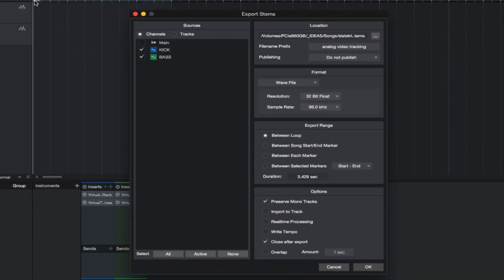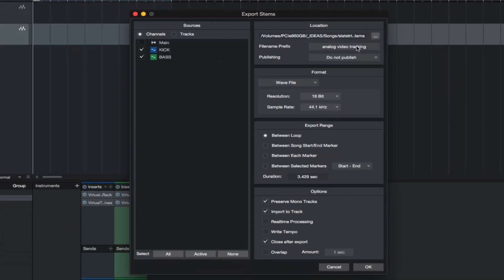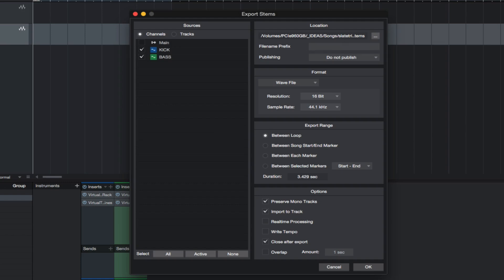No need for a file name prefix so delete the text for file name prefix. Make sure between loop, preserve mono tracks, and import to track are selected.